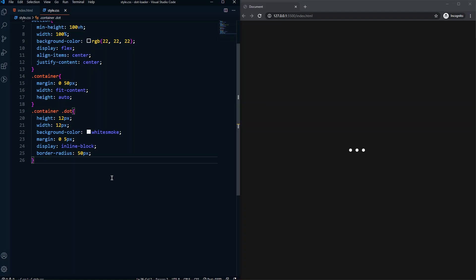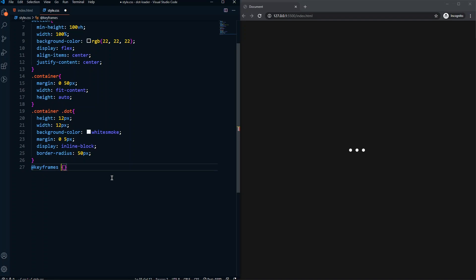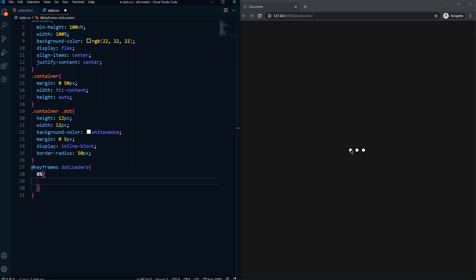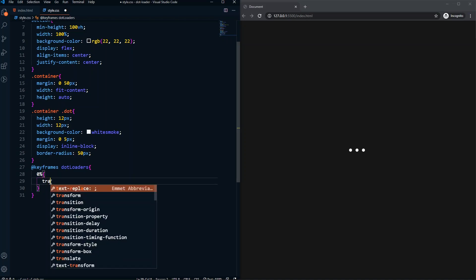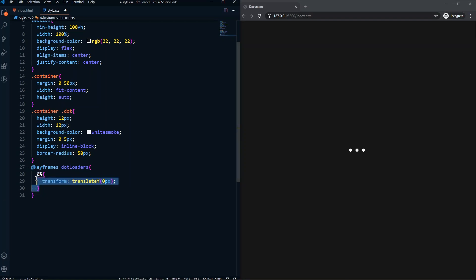Now we need the animation. Let's come here and create a @keyframes for the animation — let's name it dot-loaders. For the animation I will animate it using translateY, going from 0 to -20px and back. In the zero percent of our keyframe, the transform translateY will be zero.